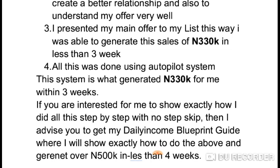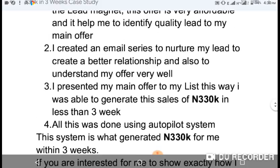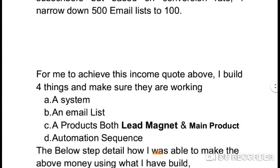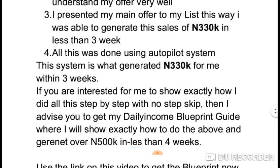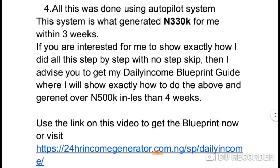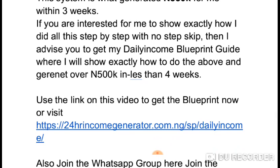To recap, the four steps I built are: a system, an email list, a product with both a lead magnet and a main product, and an automation sequence. If you're really interested in how I did all of these in detail, I advise you to get my Daily Income Blueprint Guide, where I show you exactly how to generate over 500,000 naira in less than four weeks.